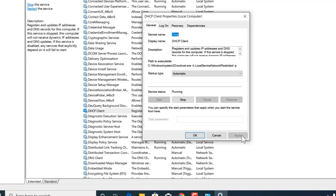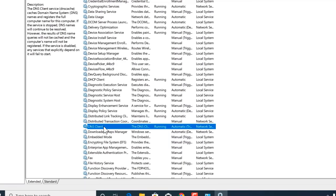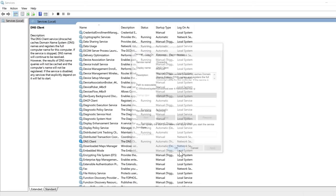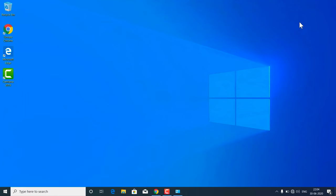The next service to check is DNS Client. Find DNS Client in the list, right-click on it, and make sure the startup type is Automatic. If it is grayed out, that is fine. If it is disabled or set to delayed, you have to change it to Automatic. After making these changes, restart your Windows and check if the sites are working or not.